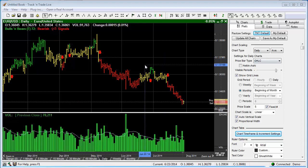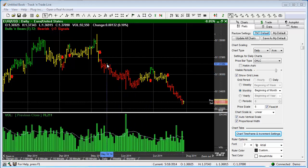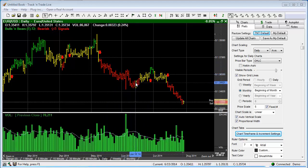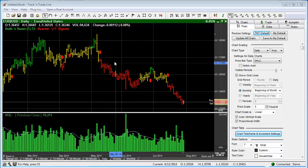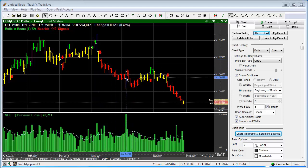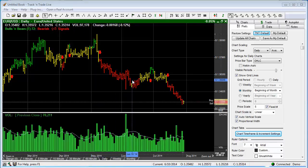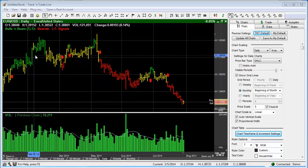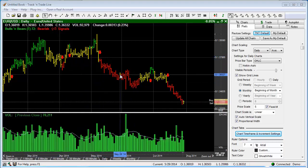You'll notice the price bars that we're looking at currently are red, yellow, and green. That's because this demonstration is being done using the Bulls and Bears — the infamous Bulls and Bears tool — which changes the price bars from red, yellow, and green, indicating whether the market is neutral, bullish, or bearish.